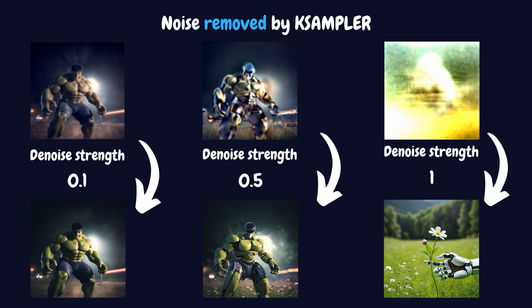Finally, once all steps are complete, the noise is fully or partially removed, resulting in a coherent image that aligns with your prompt while maintaining elements of your original image.